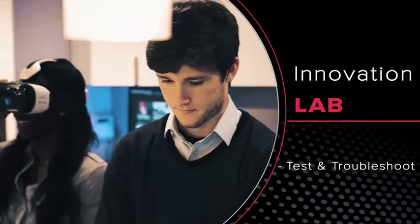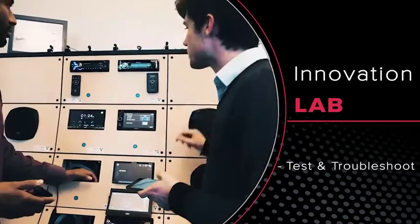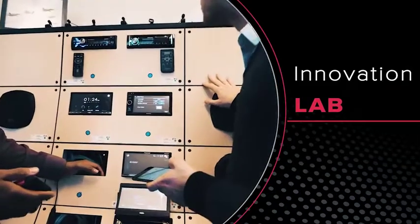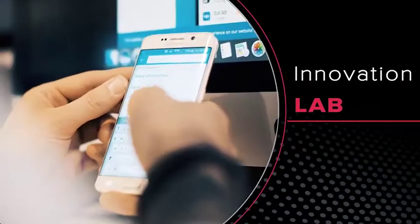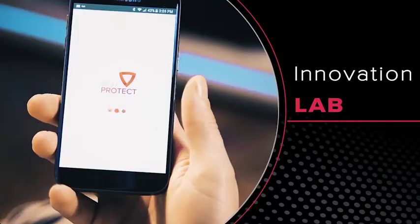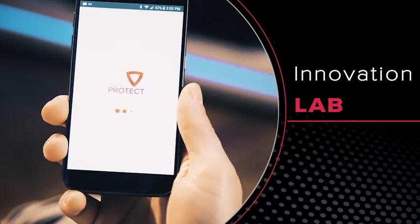After we replicate the conditions customers are experiencing and establish a resolution, our agents will send a fixed notification to technicians as well as customers through the Dish Protect app. Now that you've seen how Dish Protect Tech Advisor works, let's take a look at the service through the customer's point of view.